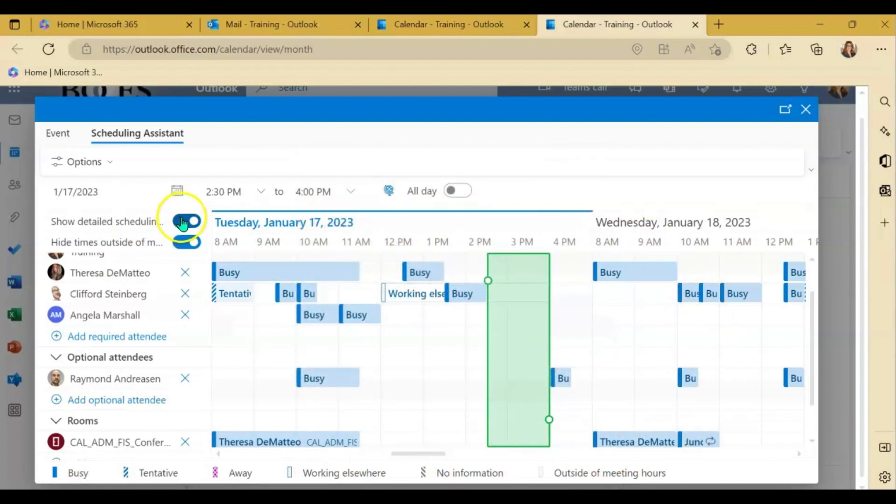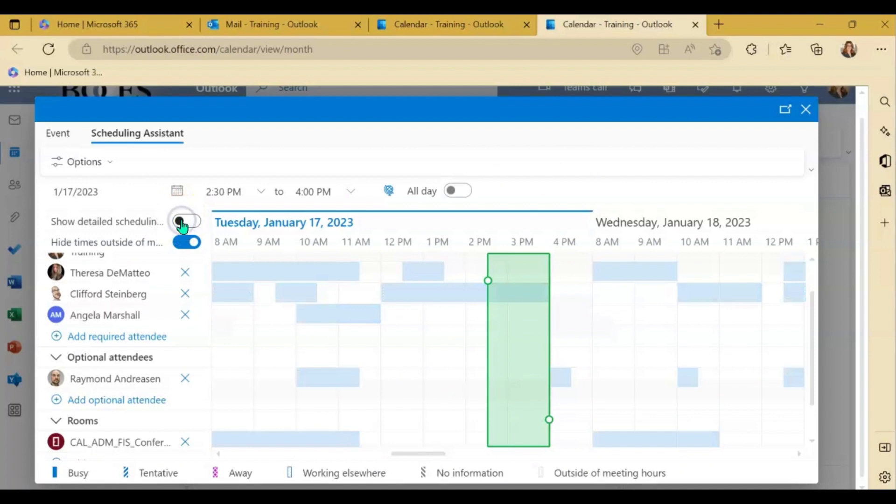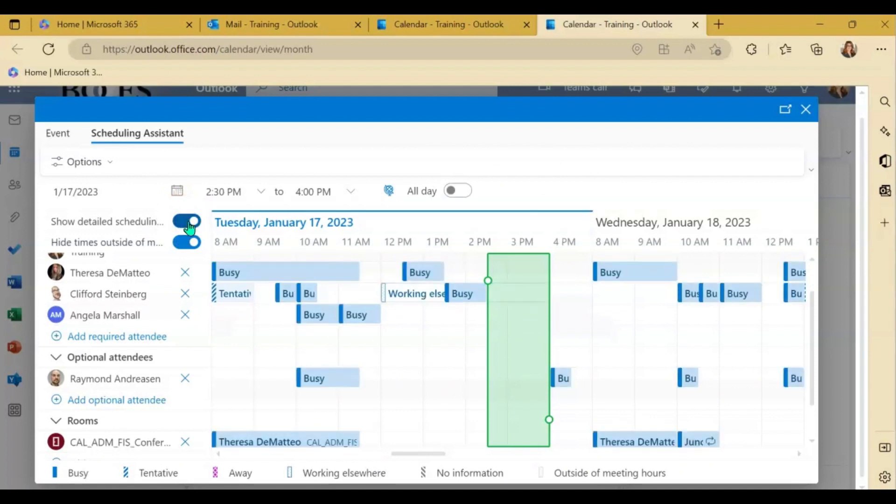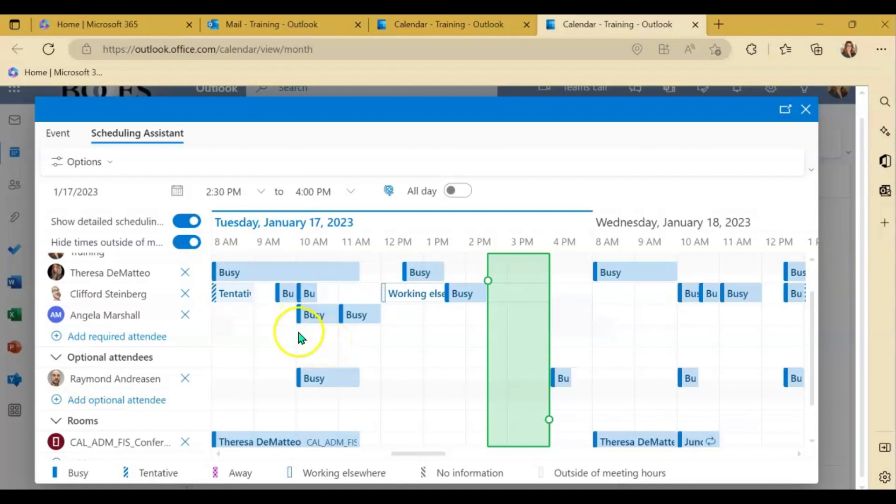You can toggle this option on up at the top here that allows you to see the most detailed information around everybody's schedule. Again you won't see anybody's private information but you will see more details around their availability if that is turned on.